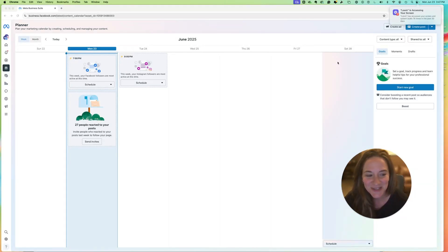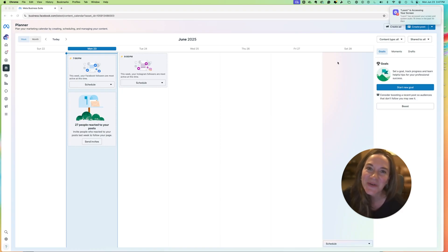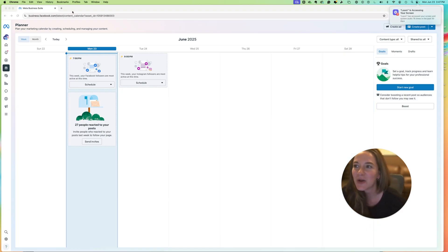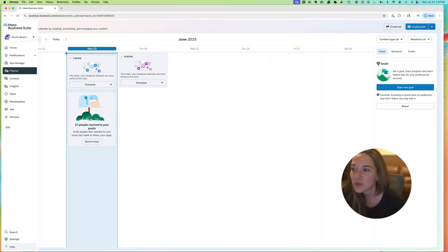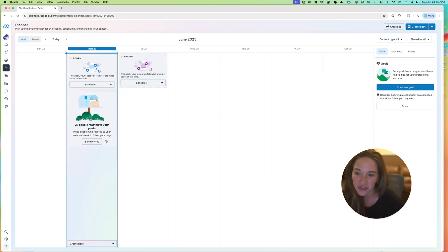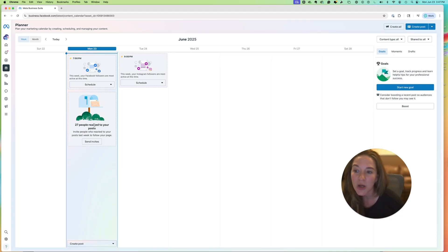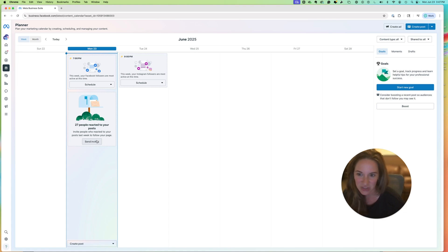Hi, Facebook page admins and owners. This video is a follow-up to a previous video where I showed how you can go into business.facebook.com for your page, come into your planner, and if there are reactions from the last week on your post, it groups it here and lets you do a bulk invite, which is a game changer.